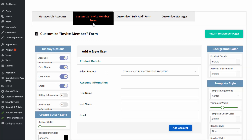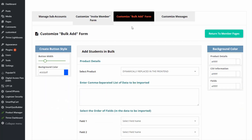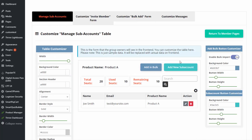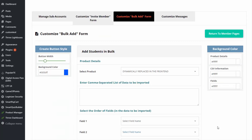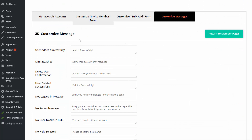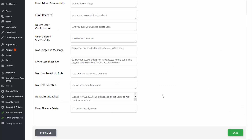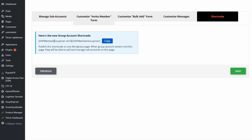Go to customize invite member form — this is the form that will show up in a pop-up when they click on add new sub-account. You can change this text to say whatever you want. Similarly, you can customize the bulk add form, which shows up in a pop-up when group owners click on add in bulk. You can also customize all the messages that are displayed and save. When you do this, you'll get a shortcode that you can publish on any WordPress page. When your group owners log in and go to this page, they will find a list of all the sub-accounts under them — they can add new sub-accounts and remove sub-accounts.